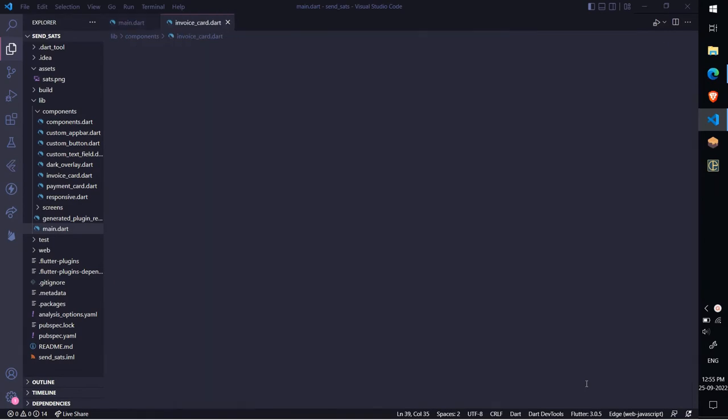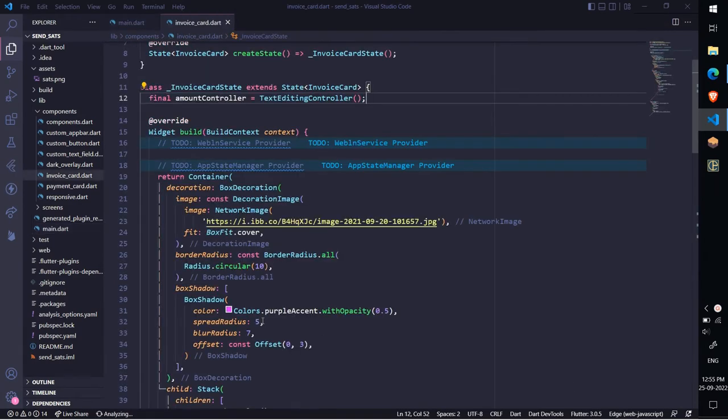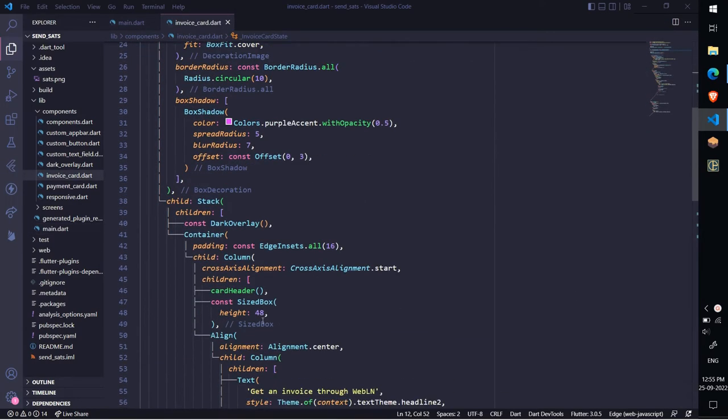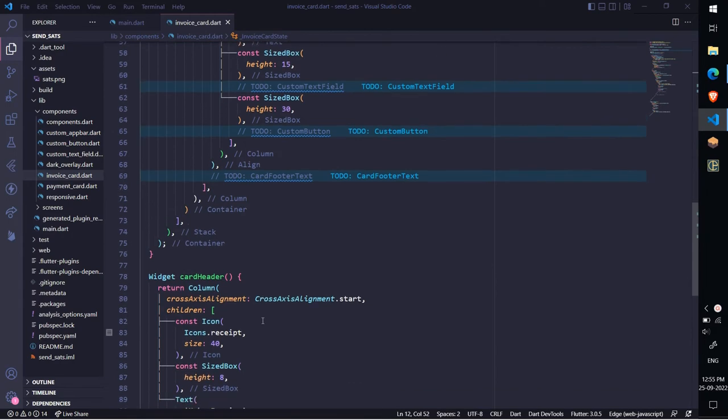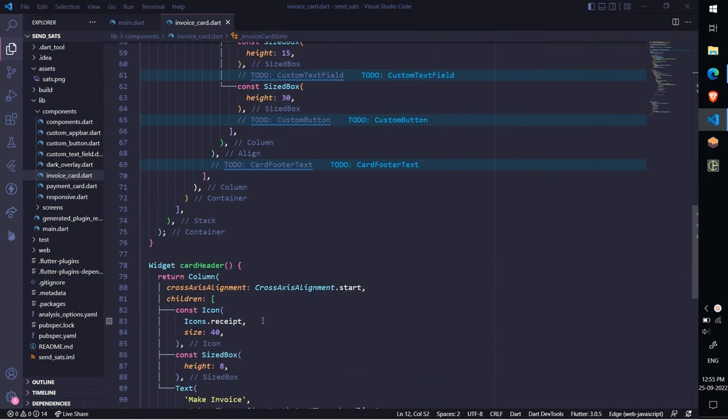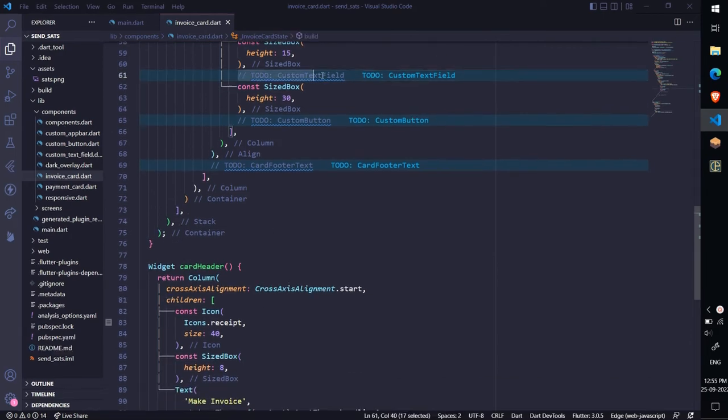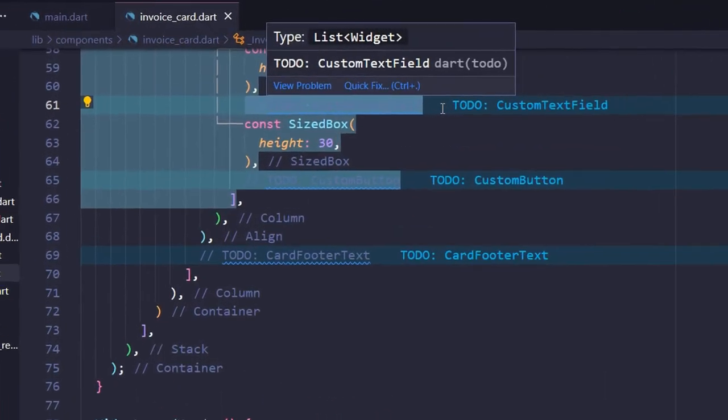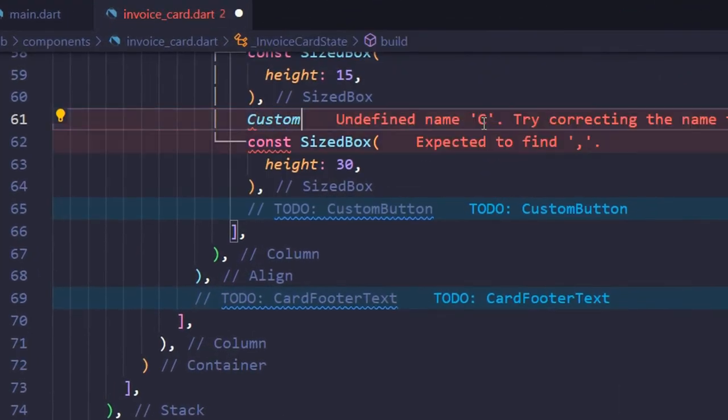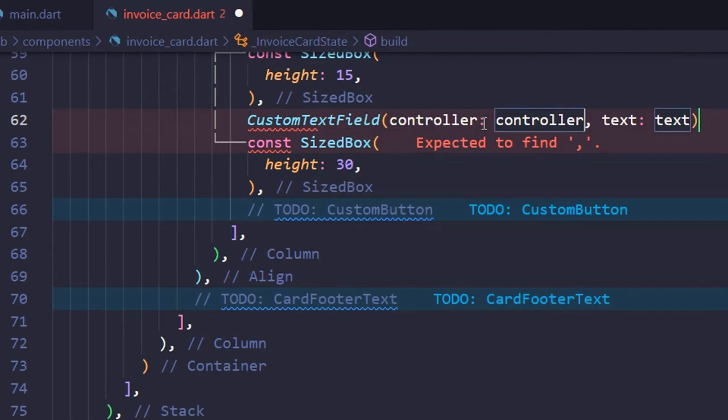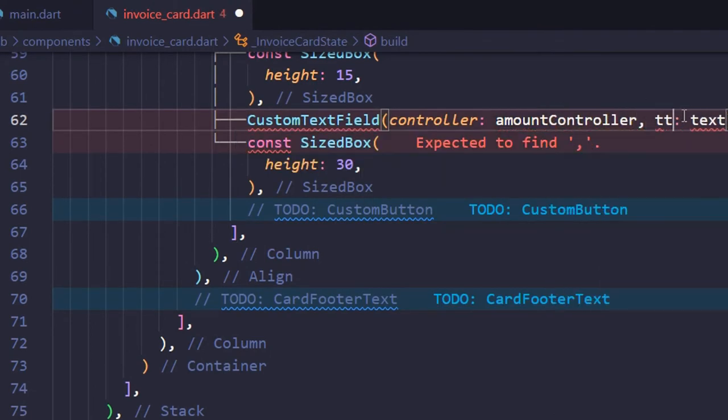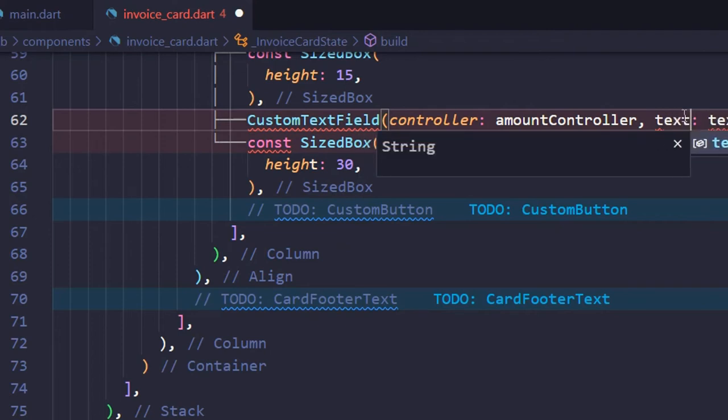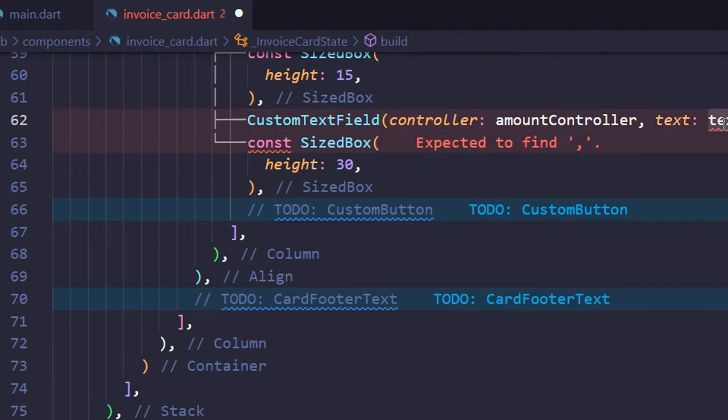Open InvoiceCard.dart and locate to-do custom text field, and replace it with the custom text field that we created in the previous lecture. Pass the amount controller as argument to the controller parameter, and text as sats.